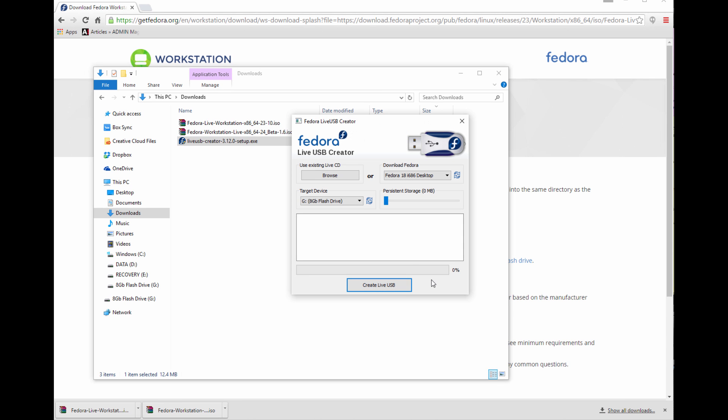So here at the GUI, we have a few options. We select our target location, which is our USB device. In my case, it's the G-Drive, but it could be a different letter for you. You could select the LiveCD, so that's the ISO we downloaded. So we go ahead and select that.